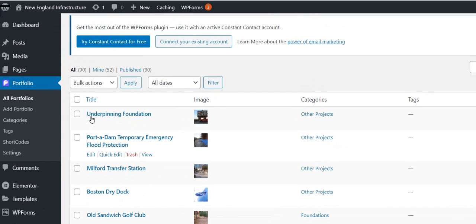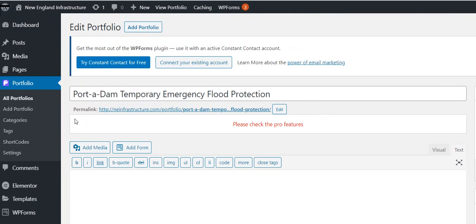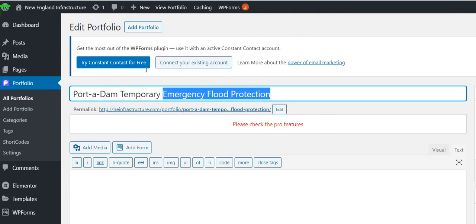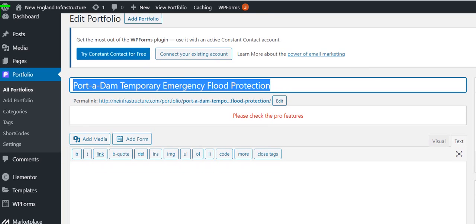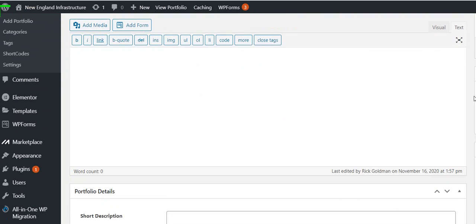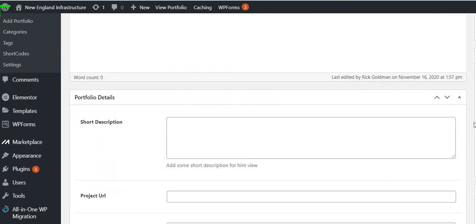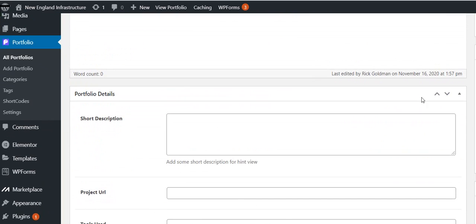So let's just go to edit for one of them and we'll see what's in there. So up here you put the title of that one, and then over here on the right you select - we selected Other Projects.